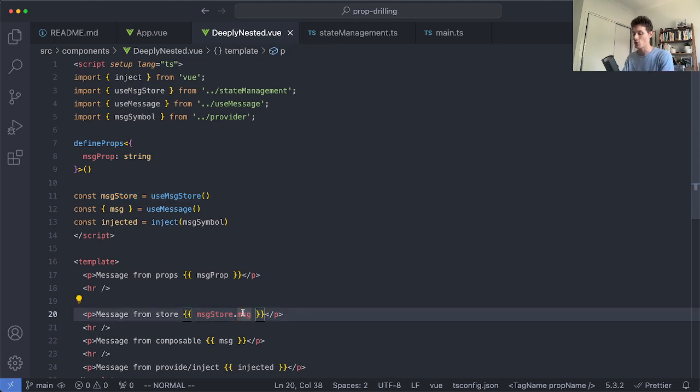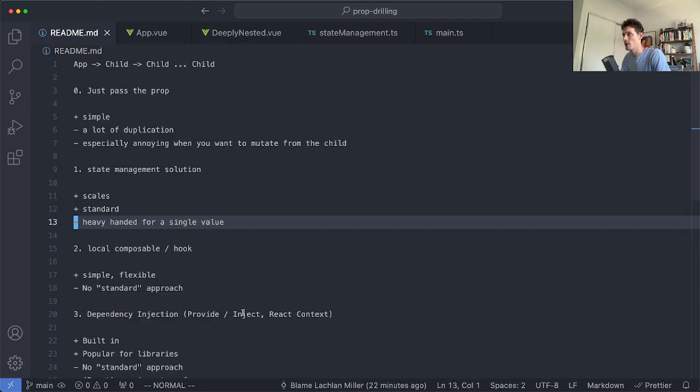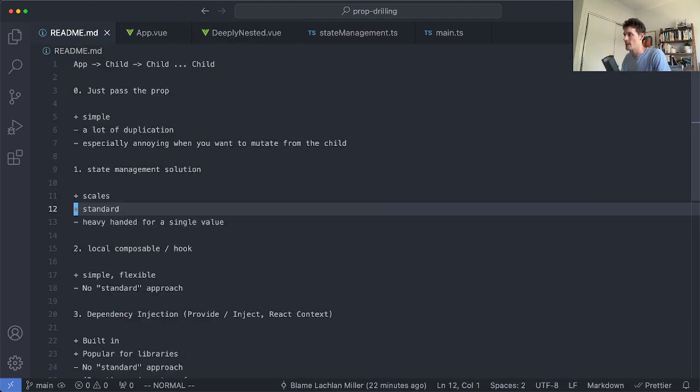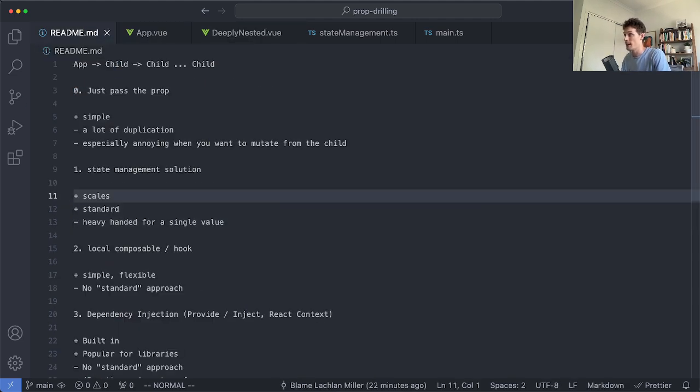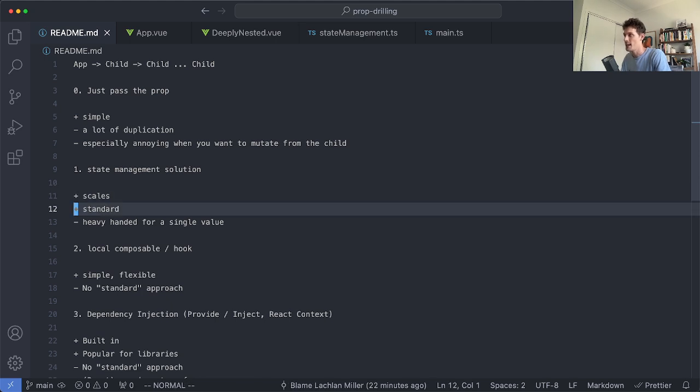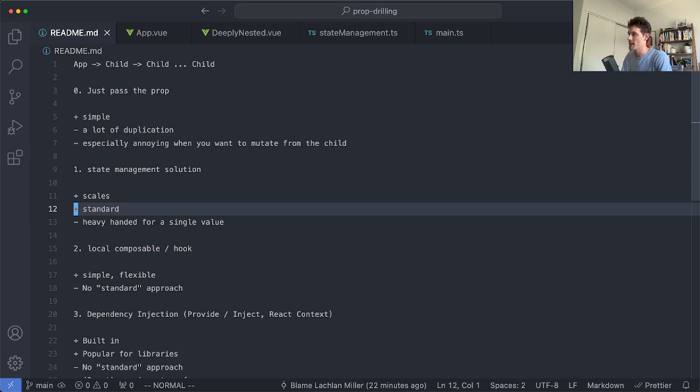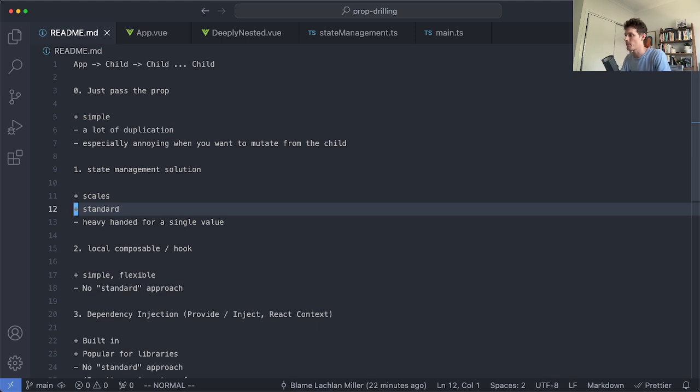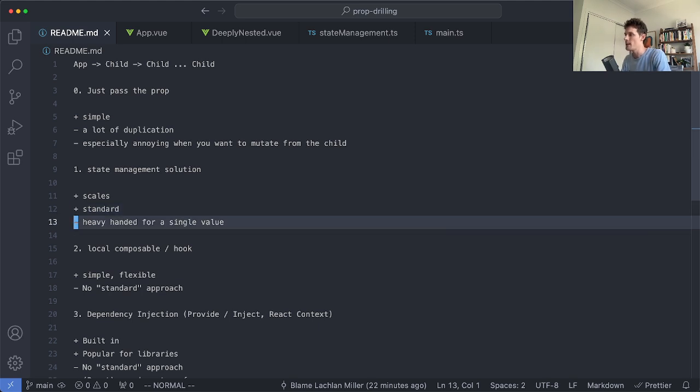So this is probably the most common solution you're going to see and this is obviously pretty good for a number of reasons. It does scale, you can make as many stores as you need and it is a very standard approach. Pretty much every application out there is going to have some sort of state management solution and once you've seen one it's generally applied in the same fashion across different applications out there.